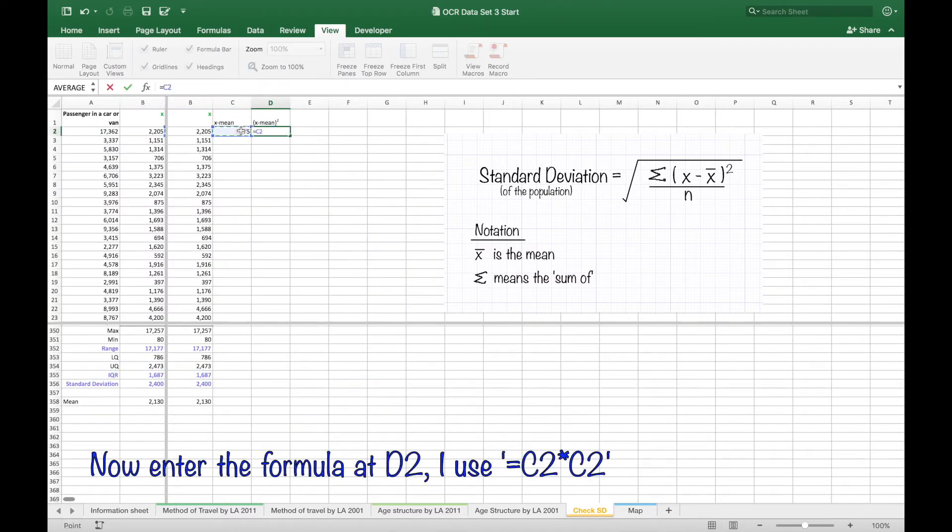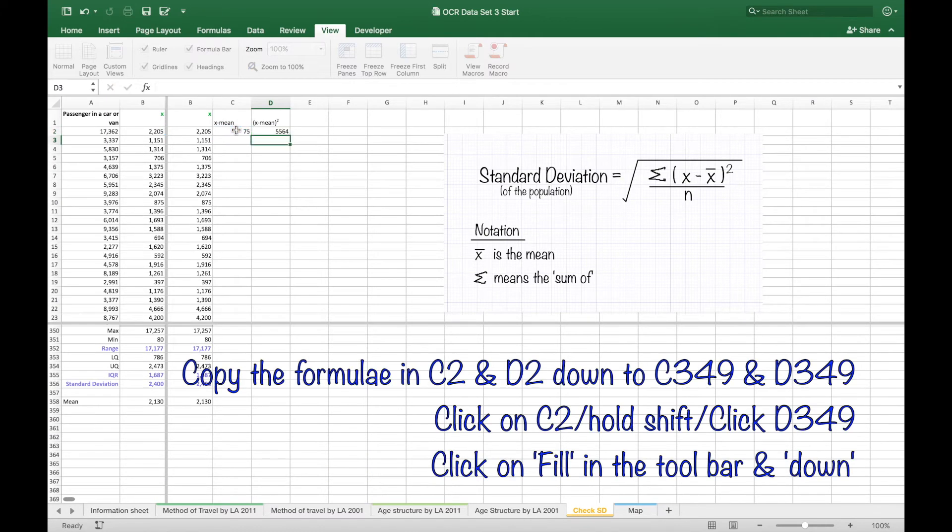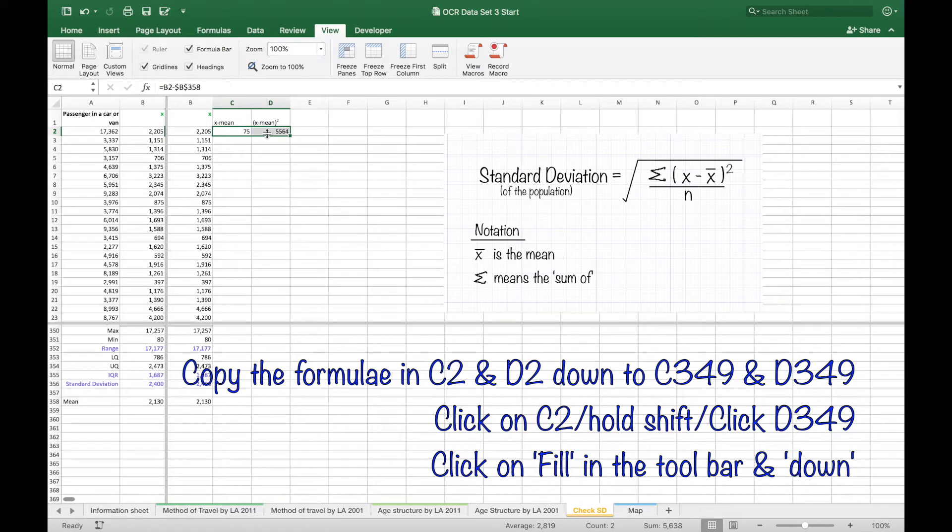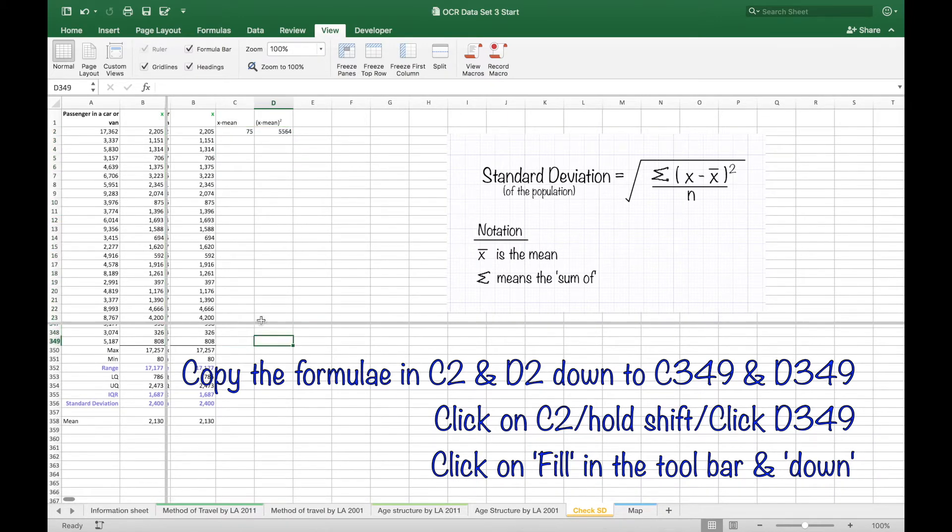Then putting equals and I just go C2 star C2 to square it. Then filling down from C2 right down to D349.